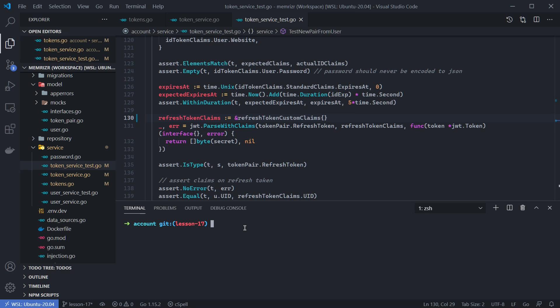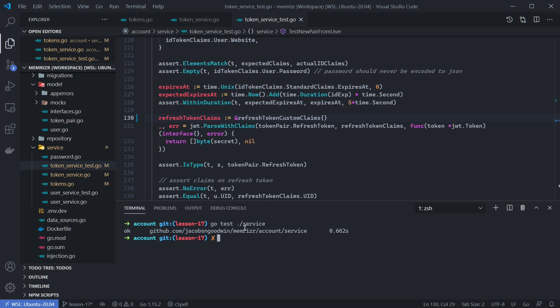Let's go ahead and run a test of the service layer just to make sure everything's working. We're in the account folder already, so let's run go test on just the service layer. That stuff seems to be working without breaking, and of course we'll run this together in Postman later.